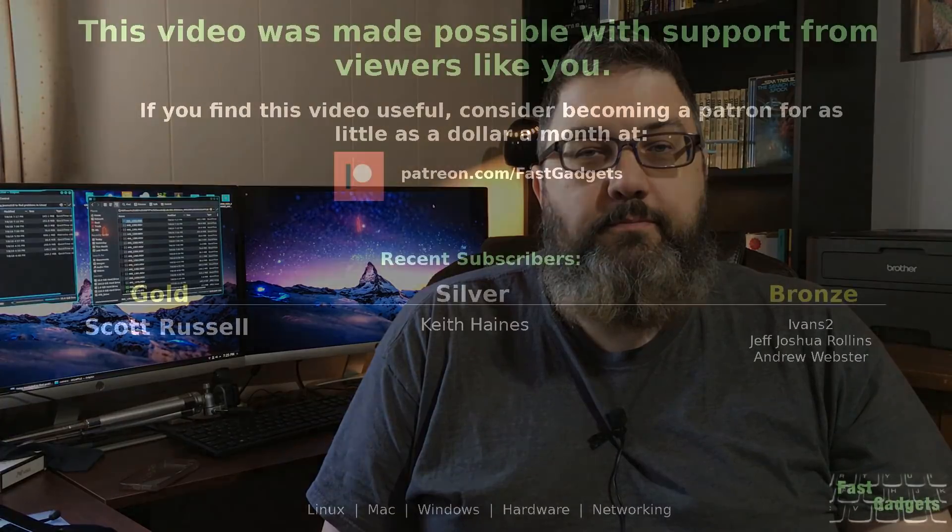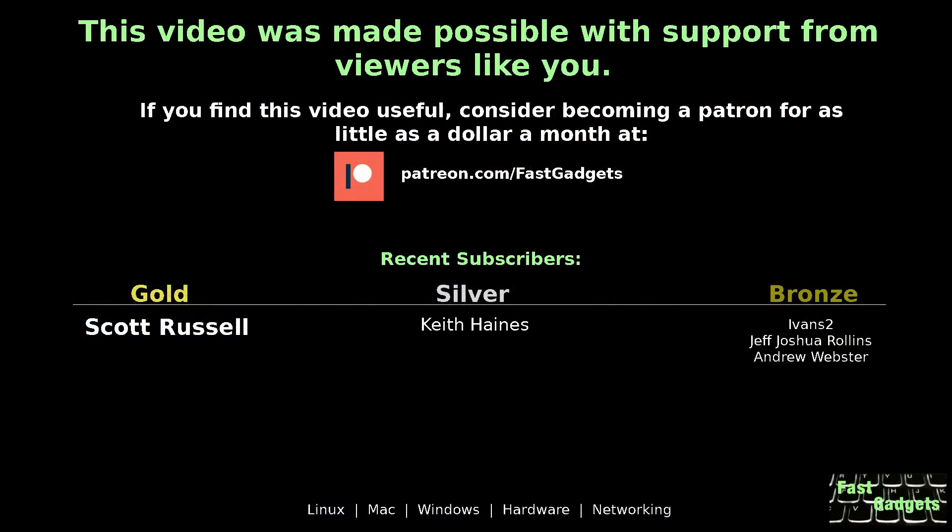Hope you enjoyed this video. If you did, like and subscribe. If you really enjoyed it, consider sharing the video - it does help the channel out quite a bit. And as usual, thank you for watching, I'll see you next time on Fast Gadgets. This video was made possible with support from viewers like you. If you find this video useful, consider becoming a patron for as little as a dollar a month at patreon.com/fastgadgets.